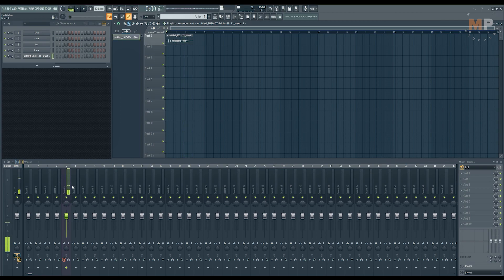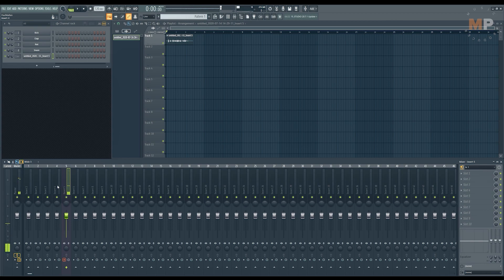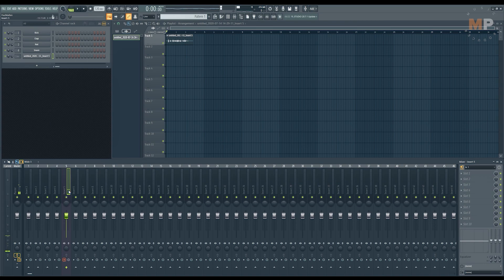As you can see, now this track turned blueish a bit, so that indicates that you have chosen some of the inputs in this upper menu. That is very handy, so you wouldn't accidentally route some of your instrument track in there. You know that this track is dedicated to recording audio.